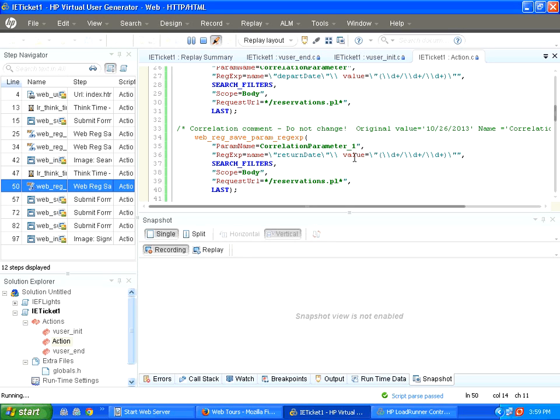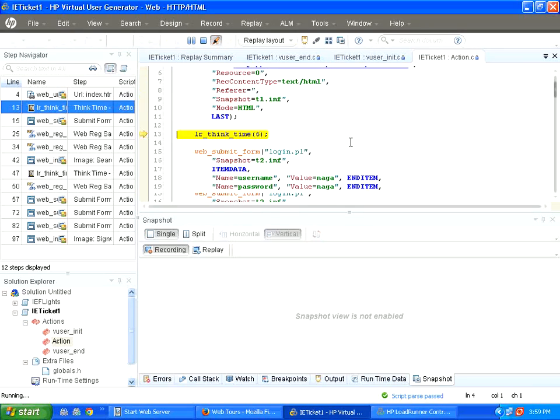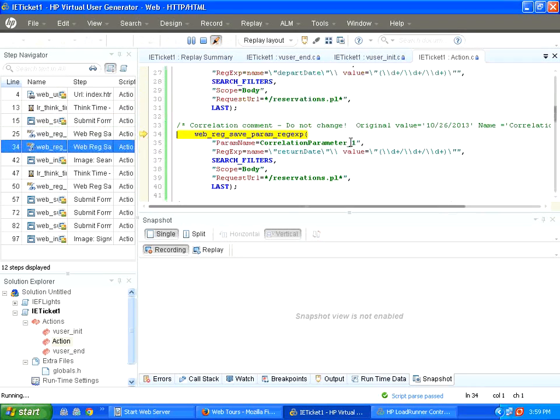The original value was this. Now, this is a new value and this has been parameterized automatically. Correlation parameter, correlation parameter underscore one. Whenever there is a dynamic data change, there is a high chance that the script fails.